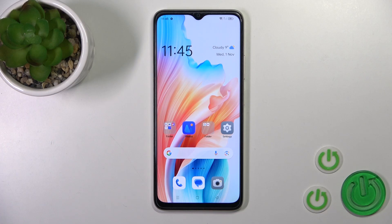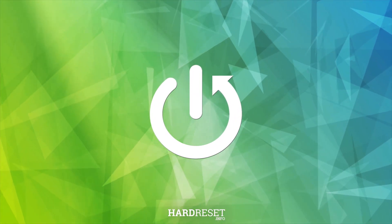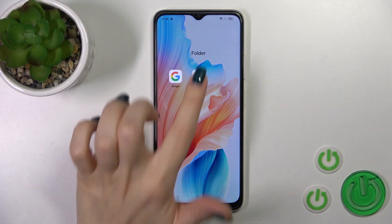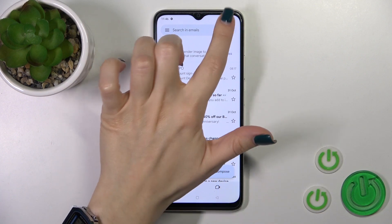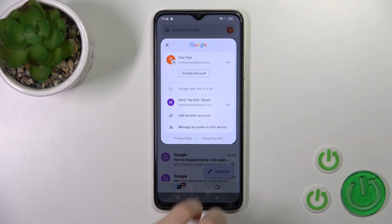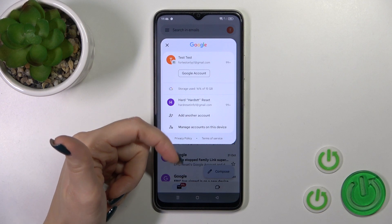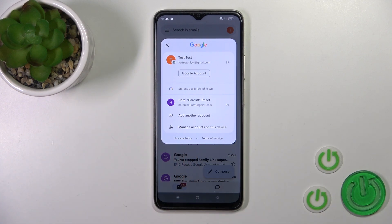Hi, this is the Oppo A2X and I'll show you how to log out from a Gmail account on this device. So first let's launch the Gmail application. Then tap on the upper right corner. To log out from one of your accounts in the Gmail app, we should first log out from Google accounts on our device.